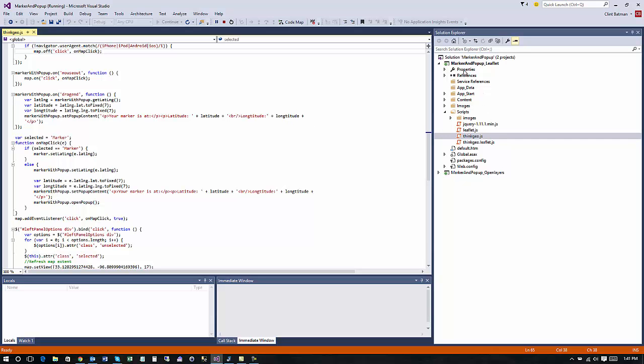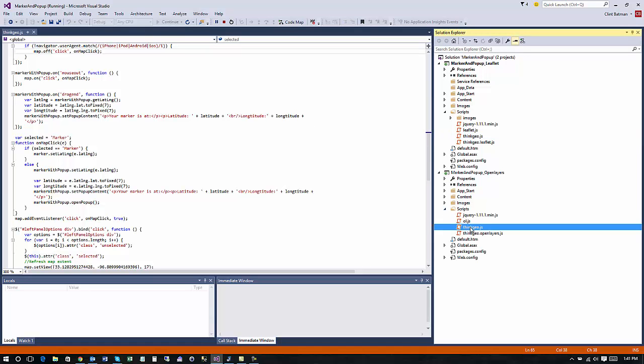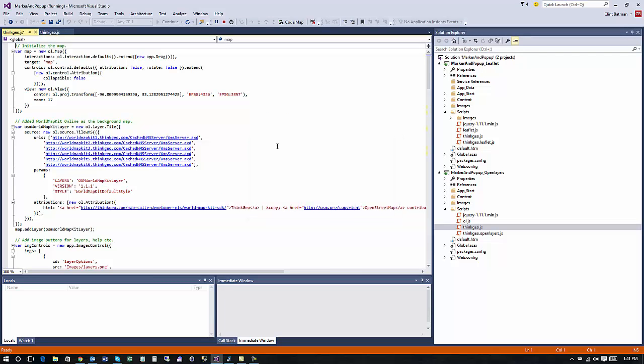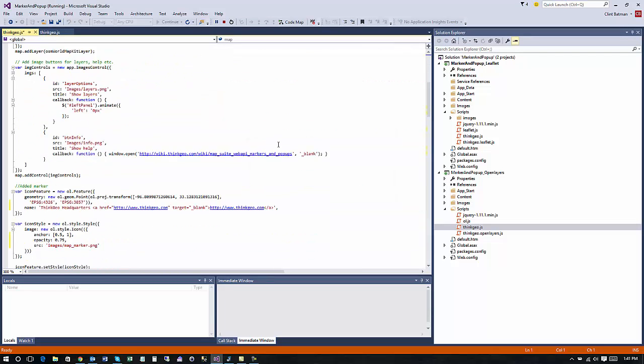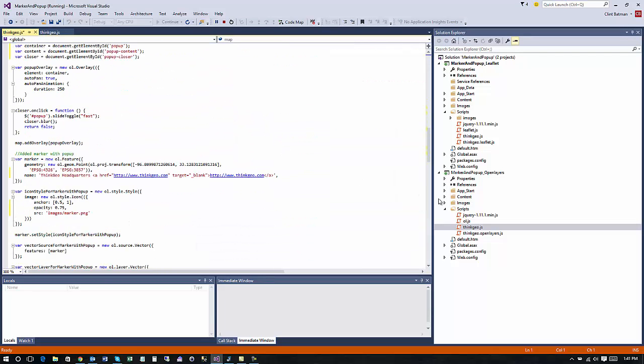We have the sample both in leaflet and also with open layers so again there will be a thinkgeo.js file and while the JavaScript's very similar there's a little bit of difference between the two frameworks leaflet and open layers that's why we provide both.